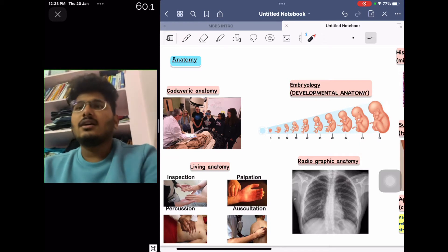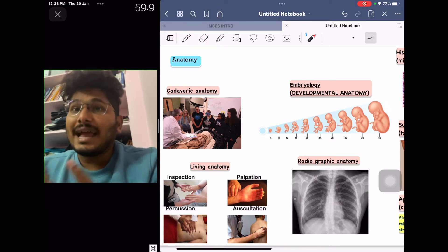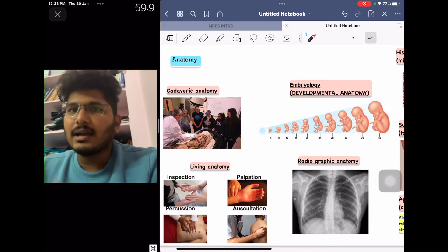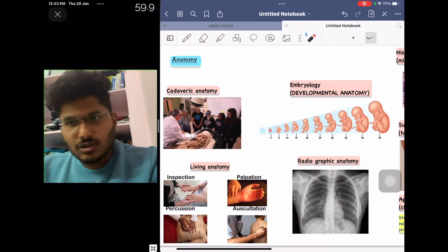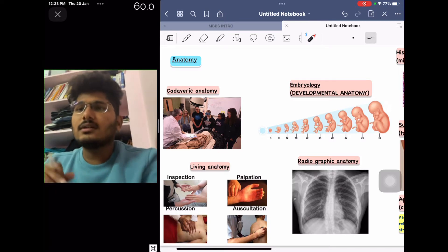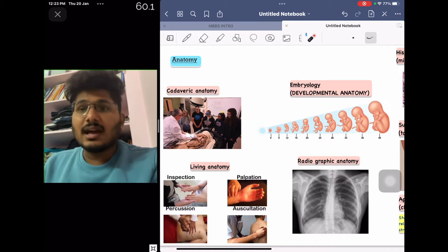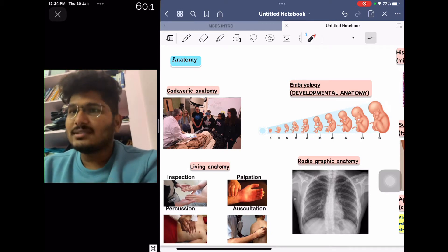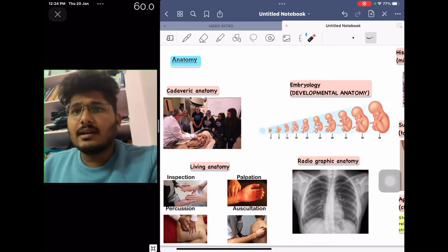There are many subdivisions of anatomy. The first is cadaveric anatomy — the study of human body structures in a cadaver. A cadaver is a preserved dead body, preserved through a process called embalming. In embalming, an embalming fluid — in which formaldehyde is the major constituent — is thoroughly injected while blood is aspirated, replacing the blood compartment with this preservative fluid. This body can then be preserved for years.